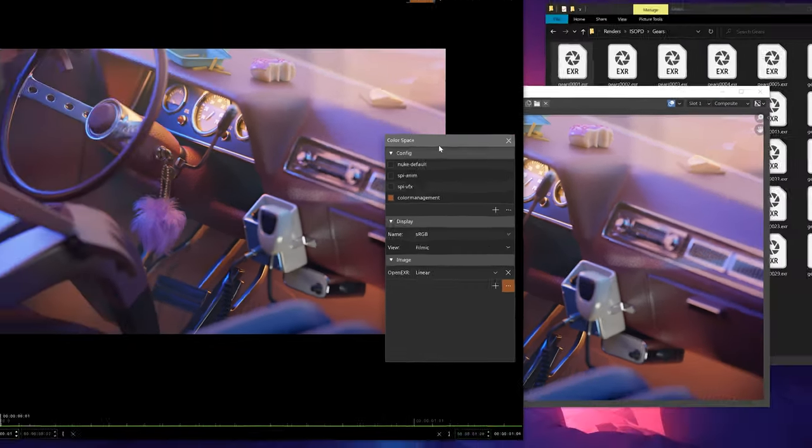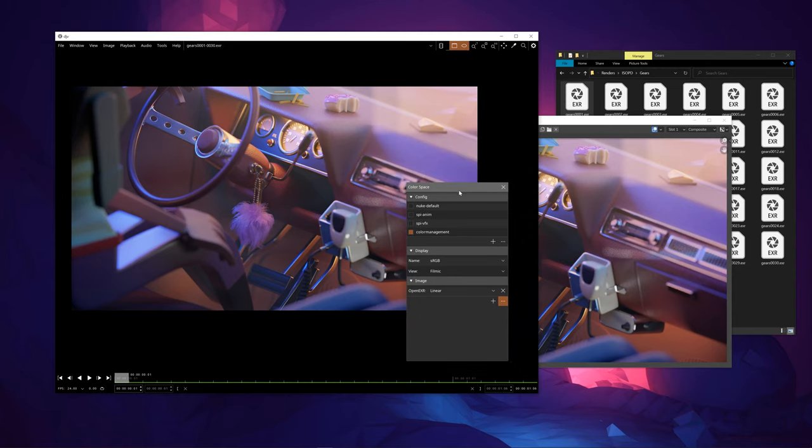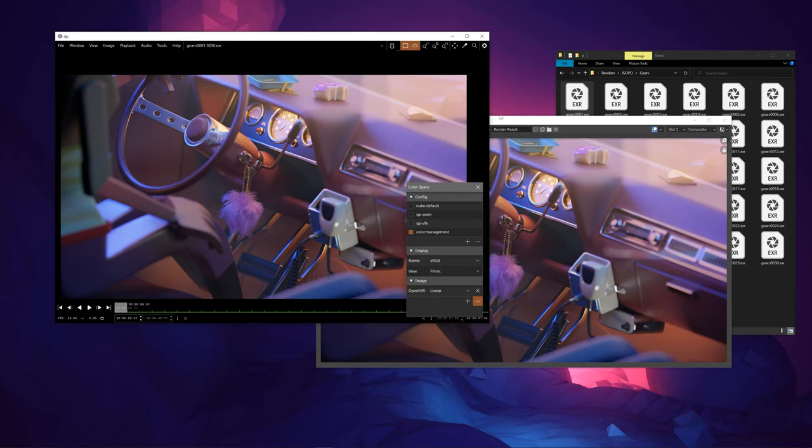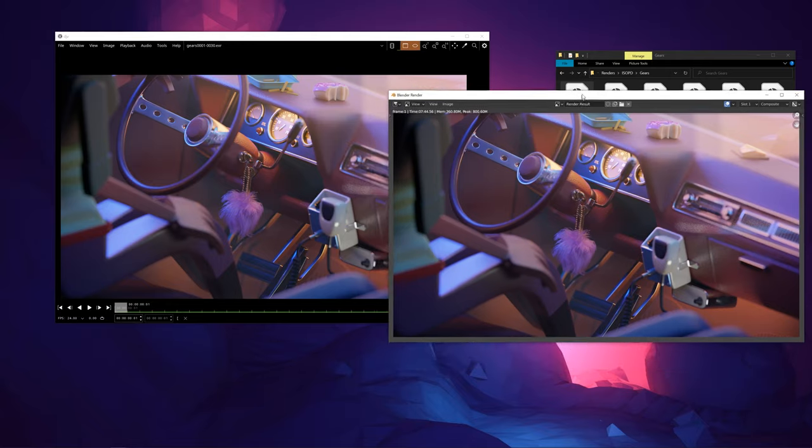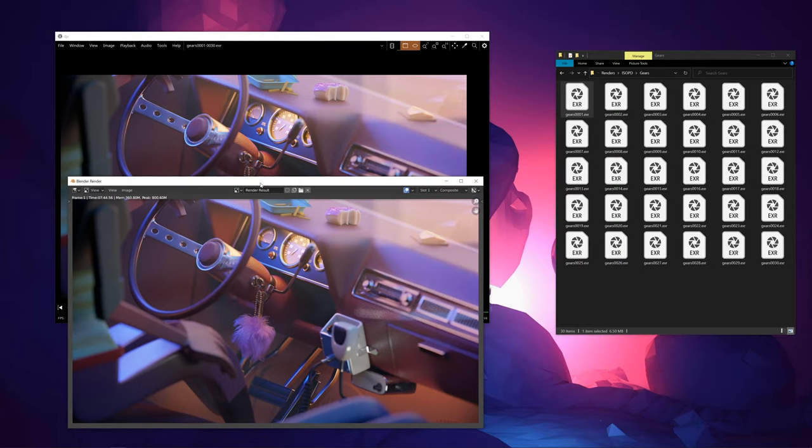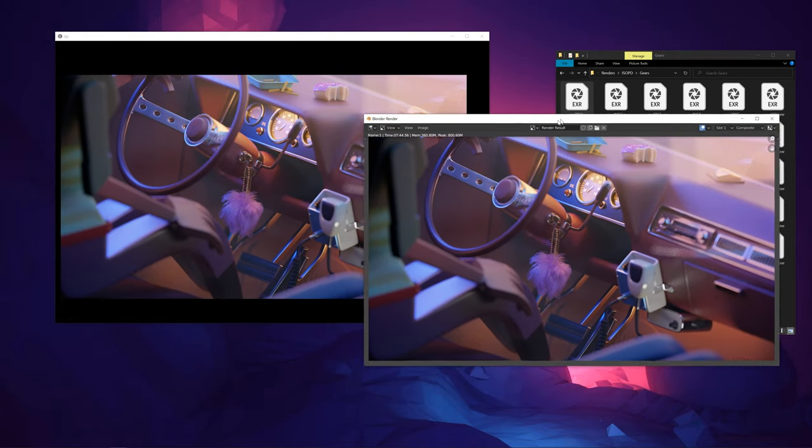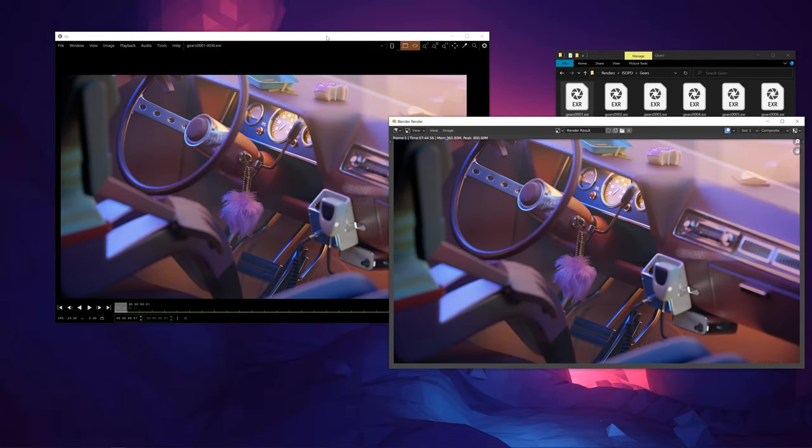And now we have something that is, I mean, very similar, if not the exact same as what has come out of Blender.